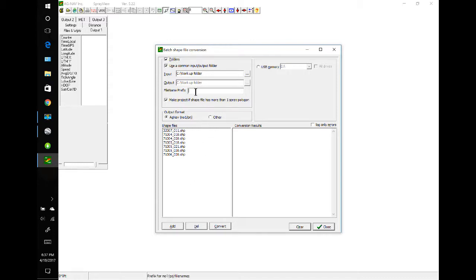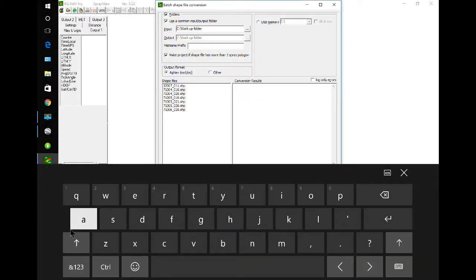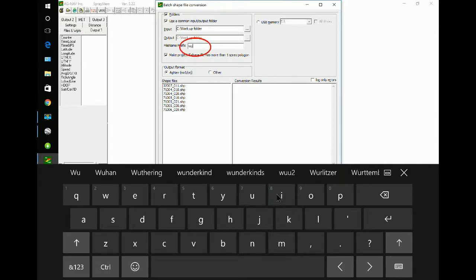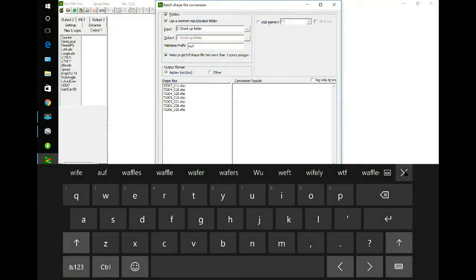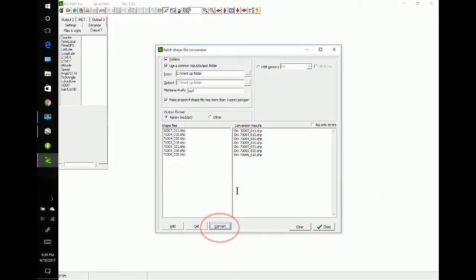I want to add a prefix — you can add any prefix you want. You might do tail number, pilot name, maybe date, or be creative and come up with something that works for you. Today I'm going to put in a code to represent where the files went. Right now I'm going to convert them — they're going to go back to the workup folder, so I'm going to code that with W, U, and F. Convert. Here they are. Close it.